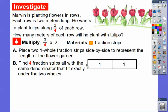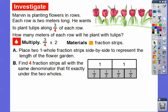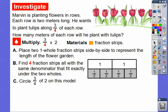We need four strips that fit exactly from here to here. If we pick up our fraction strips, we'll find that four one-half strips fit exactly underneath these two meters. Now we're going to circle three of these one-halves in this model.